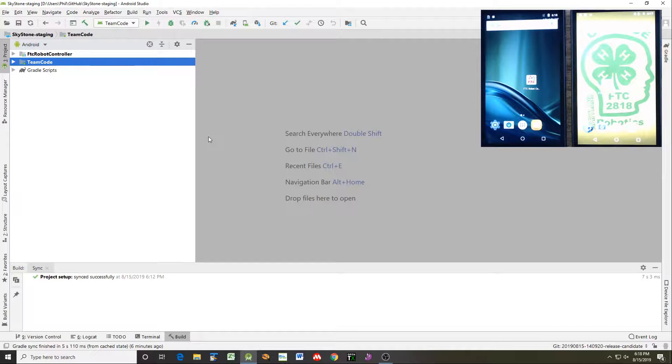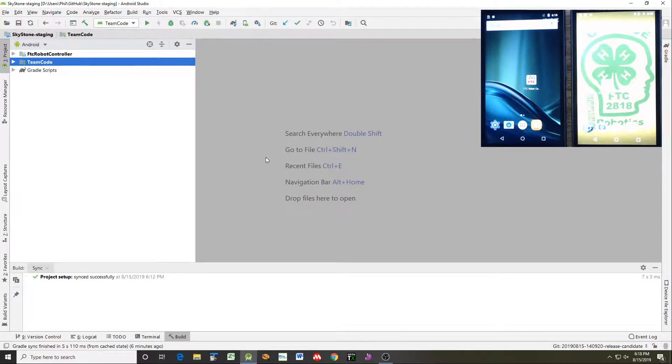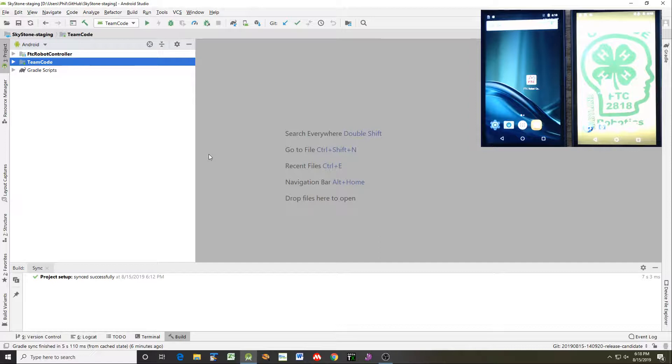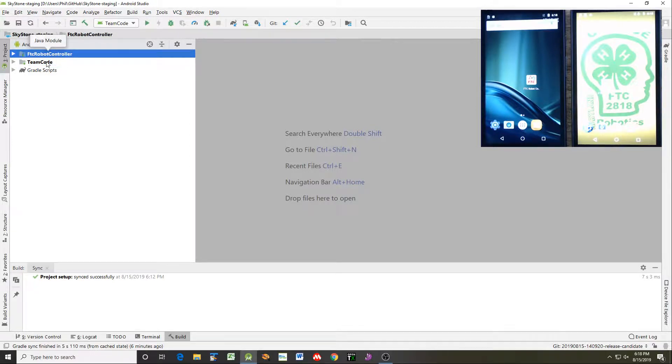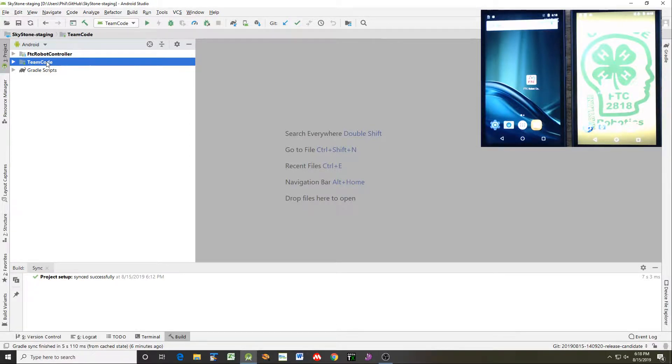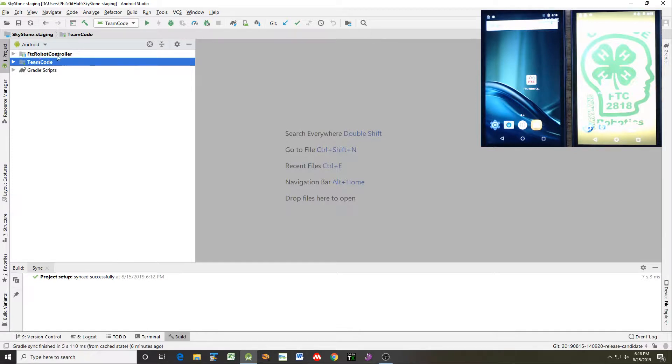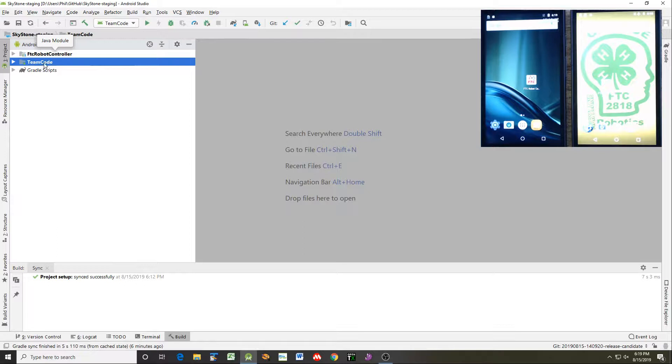Let's get started here. So I've just opened up the standard SDK straight off the GitHub site. You can either download it or you can clone it to your desktop. And when you come in here, we see there's two modules and these are the robot controller and the team code. Robot controller is where all the samples and stuff are located and team code is where you'll be doing your work.